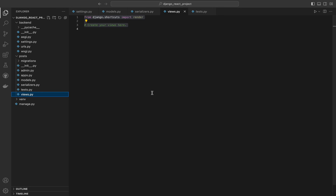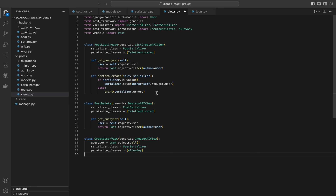The create method handles the creation of a new post — if the serializer is valid, it saves the post with the current user as the author; otherwise it prints validation errors. The PostDelete view inherits from generics.DestroyAPIView, which provides a delete method for deleting objects. We specify PostSerializer as the serializer class, check permissions, and use get_queryset to return posts authored by the current user. For the CreateUserView, the queryset is all user objects, the serializer class is UserSerializer, and the permission class is AllowAny, which is appropriate for user registration.